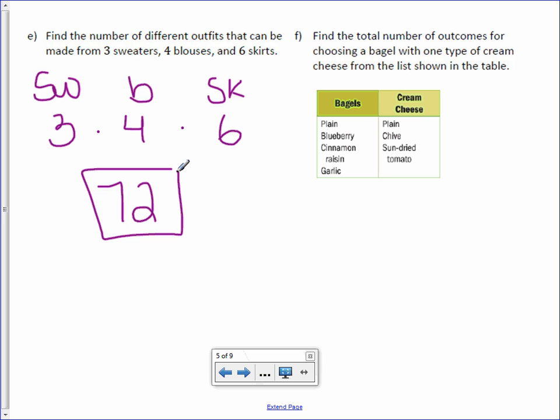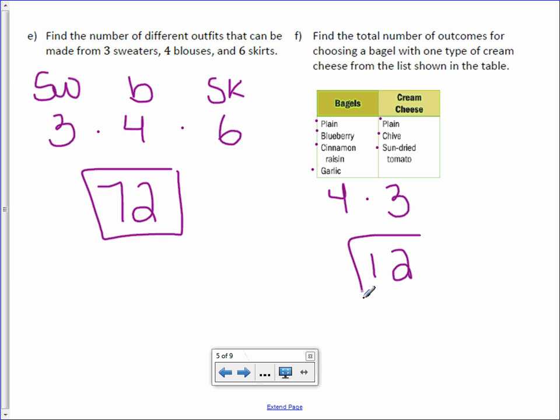Letter F. Find the total number of outcomes for choosing a bagel with one type of cream cheese from the list shown below. Well, how many different bagels do you see? One, two, three, four. And I see one, two, three cream cheese. So there are twelve possible outcomes.